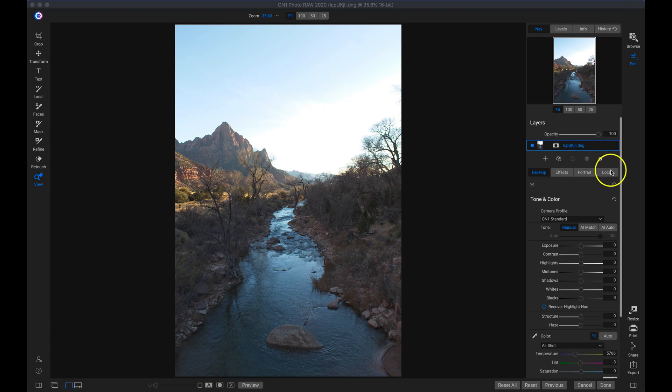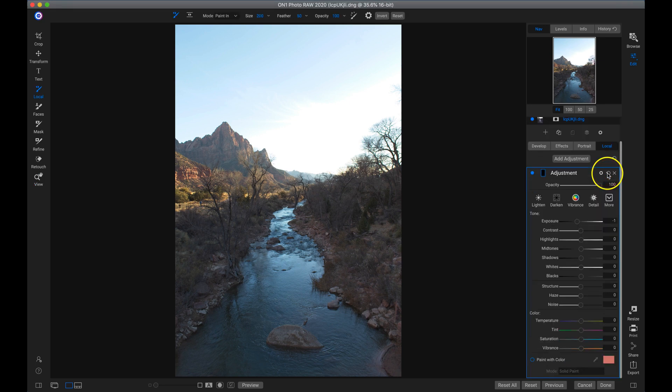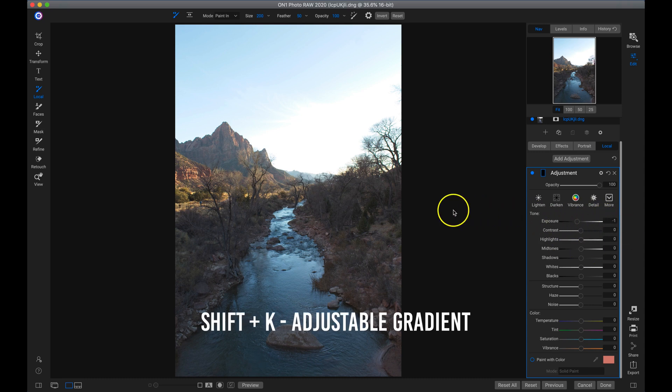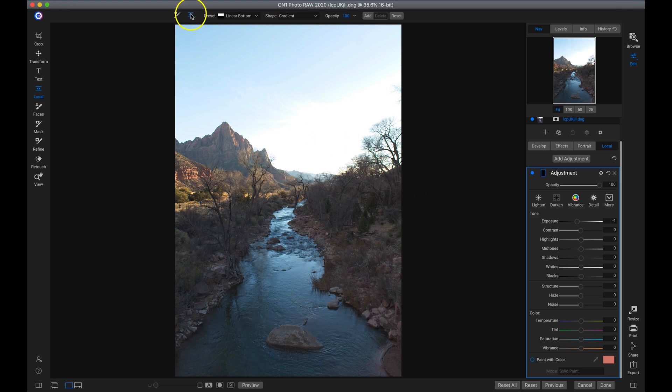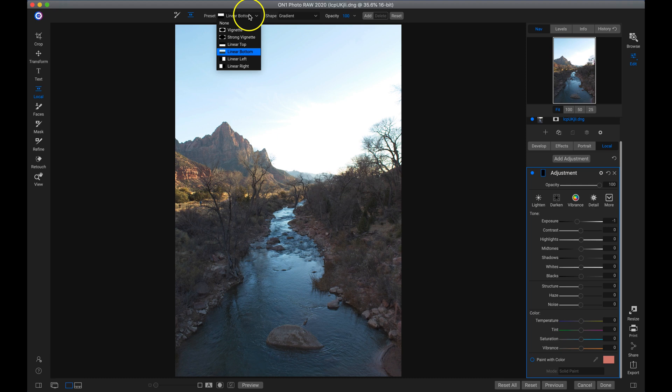I'll add a local adjustment by just clicking on local. Now whenever you add a new local adjustment layer, it's automatically set to the darken preset here. I'm going to leave it as it is and then hold down shift and hit K on my keyboard. That's going to grab my adjustable gradient tool. With my adjustable gradient, I can use gradients and shapes to mask this adjustment on. I'm going to head into my presets here, and masking white reveals and black conceals. I can see that this linear bottom preset applies the adjustment to the top of my shot. So I'll just click on that.